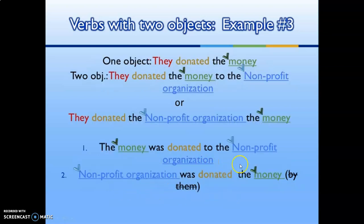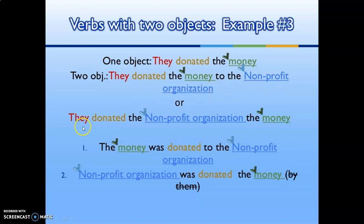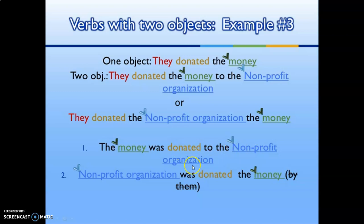Verbs with two objects, example three: 'They donated the money' (one object). With two objects: 'They donated the money to the non-profit organization.' In passive: 'The money was donated to the non-profit organization.' Or: 'The non-profit organization was donated the money.'